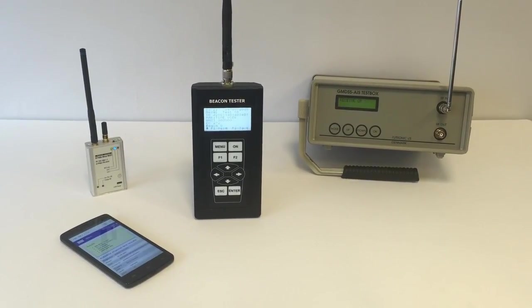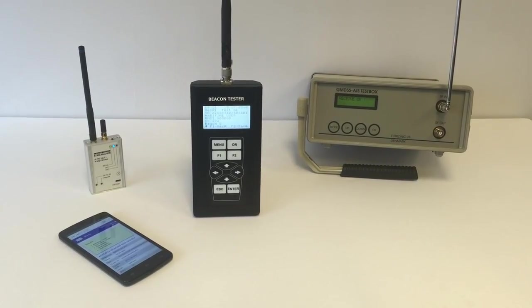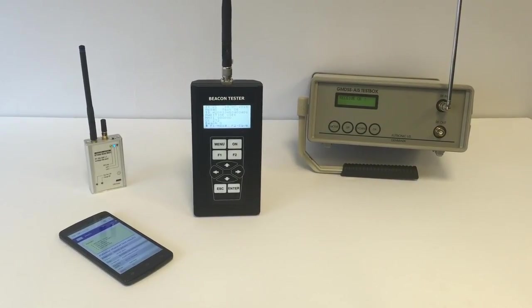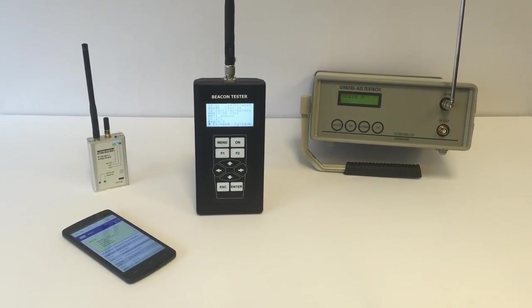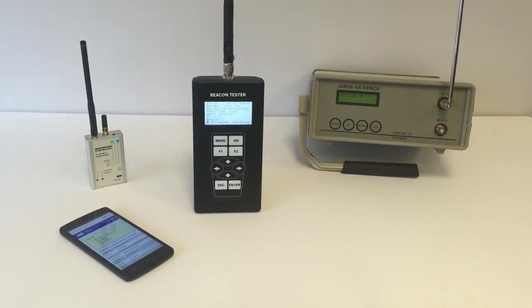Here we are. We see that all three testers received the signal successfully. Let's check the results.